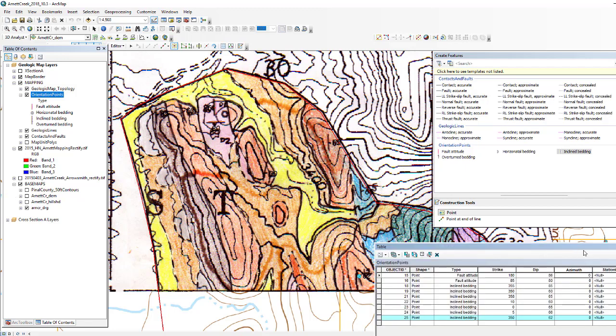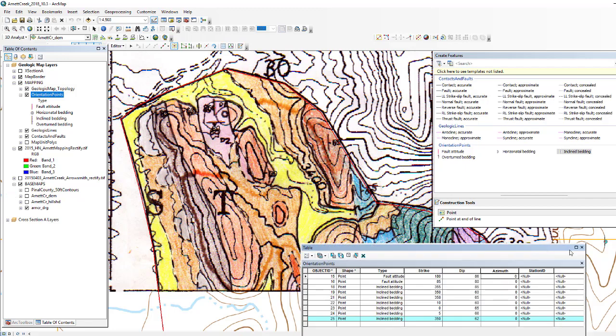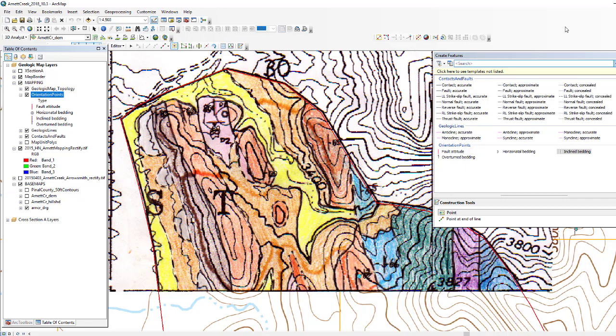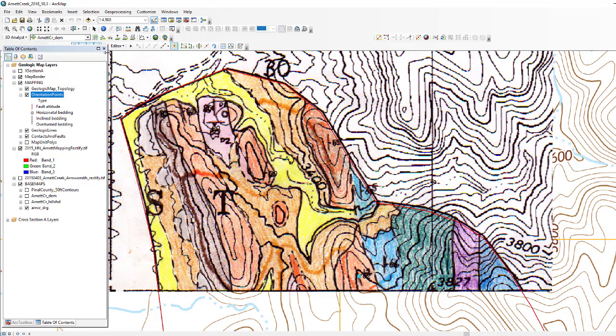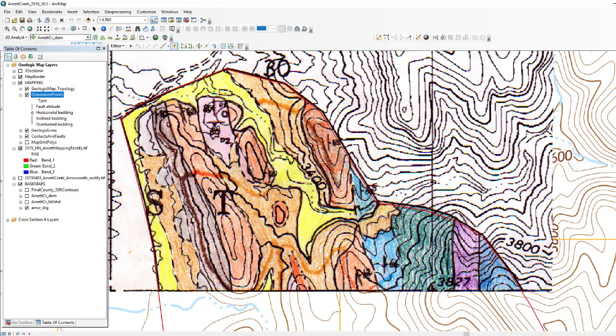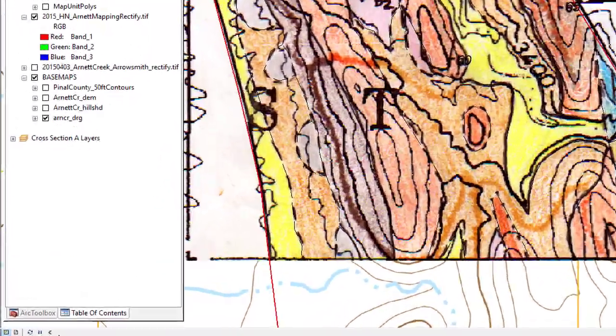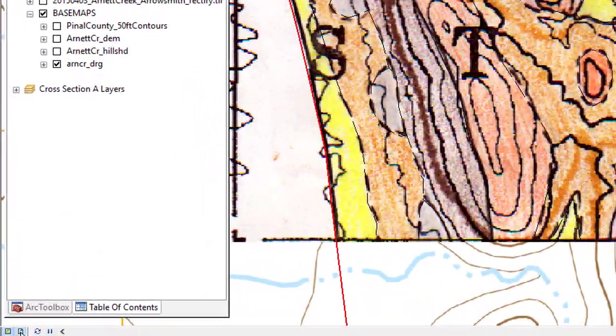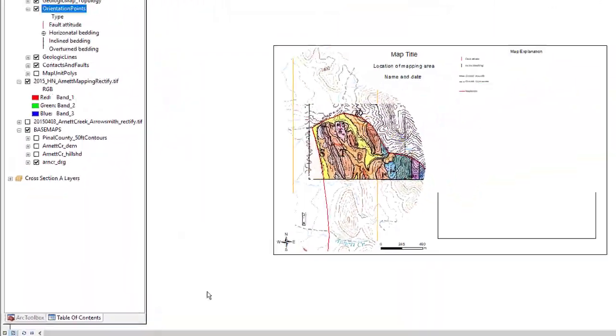Okay, now that we've finished our strike and dips, let's do some cleanup here, get rid of these feature creations, stop editing, and now move to the layout.